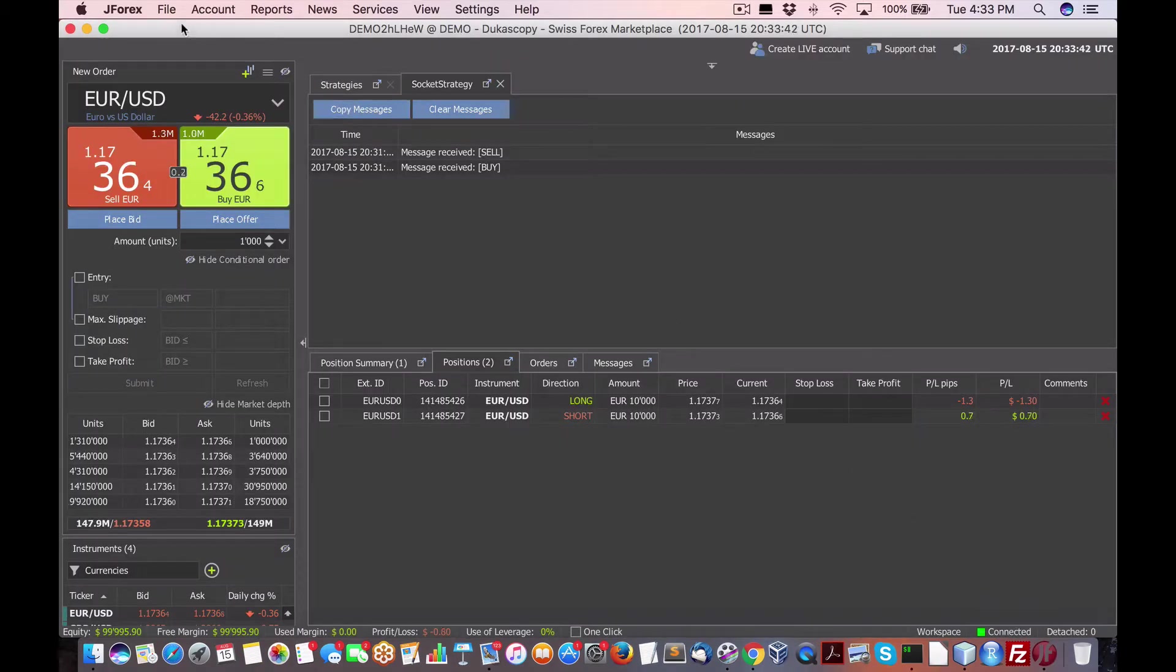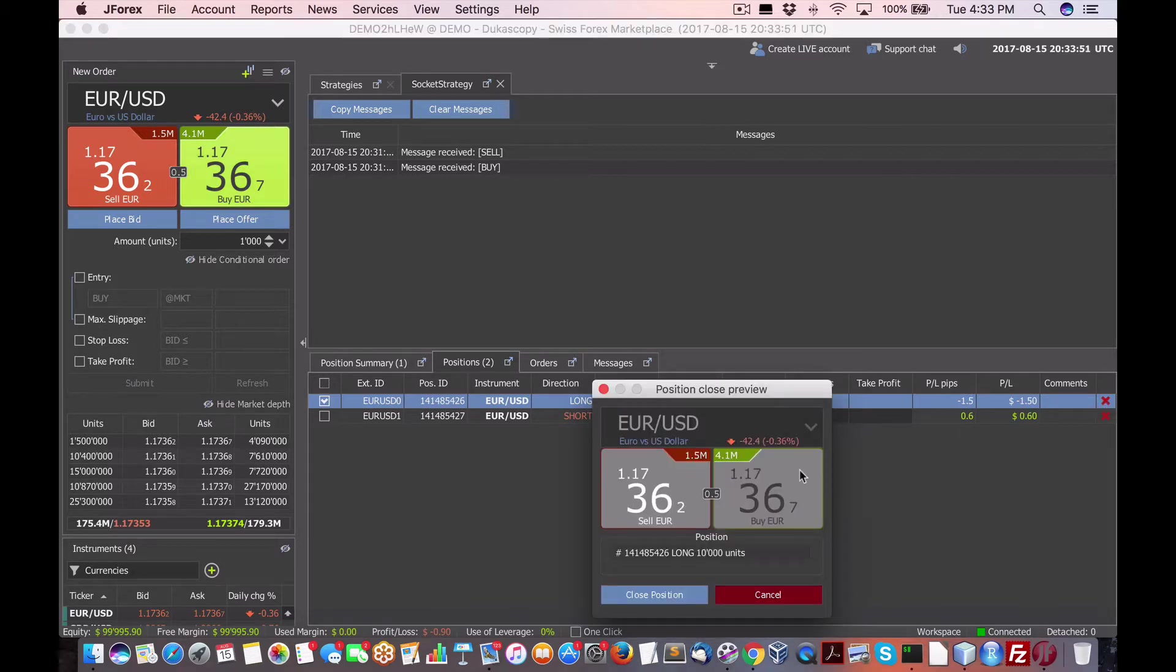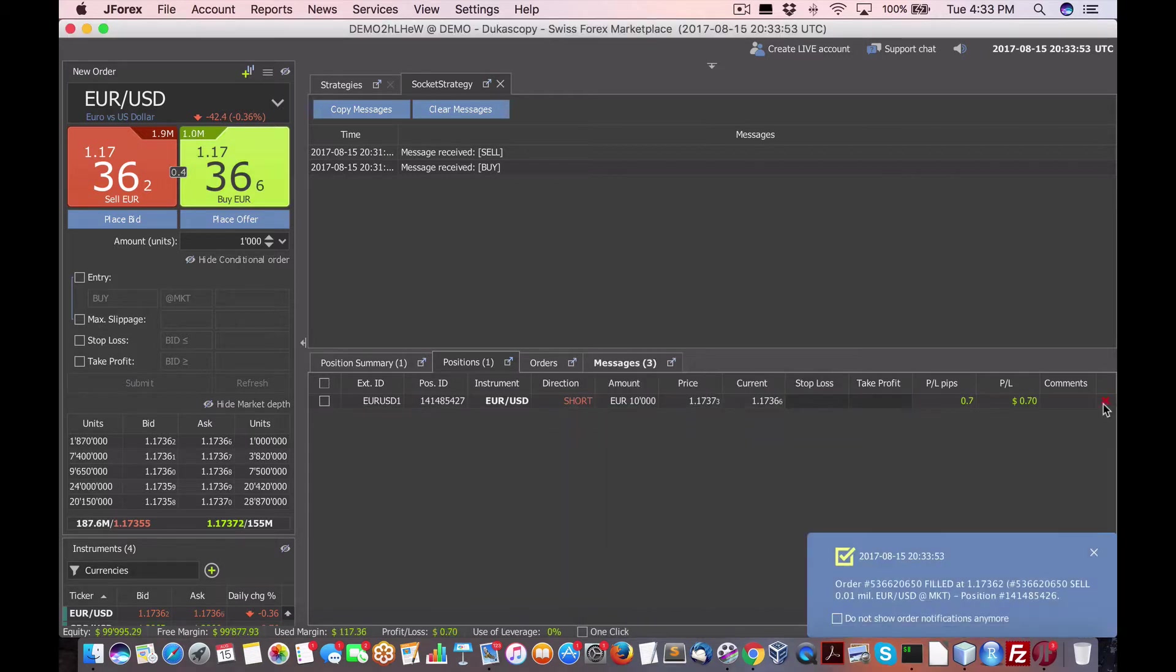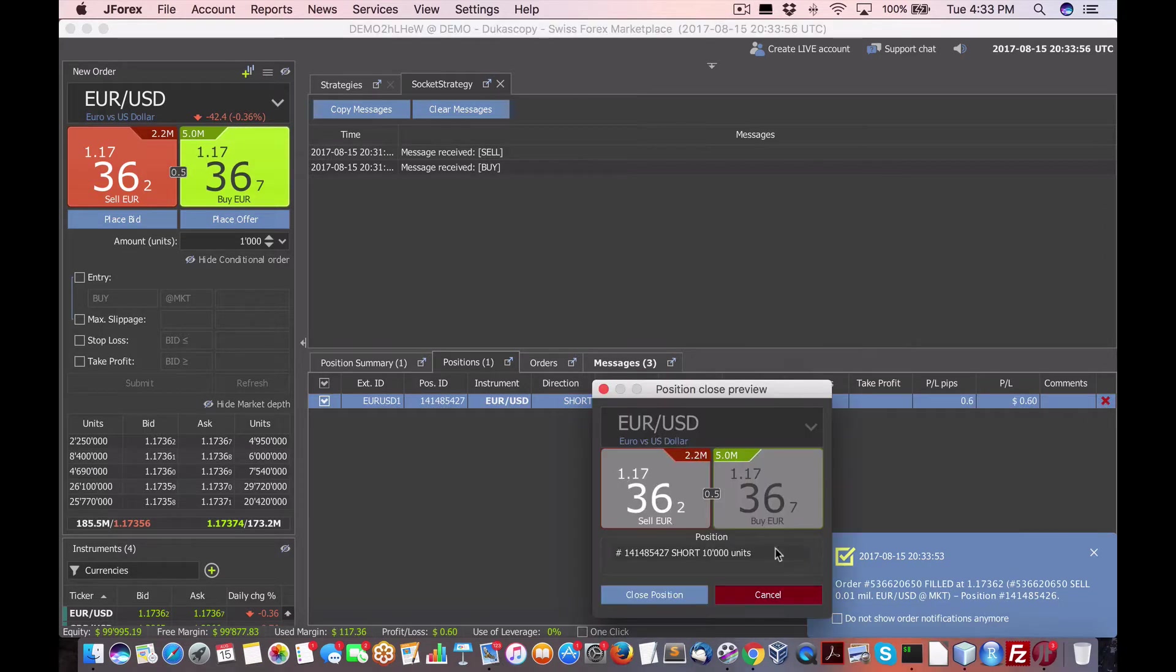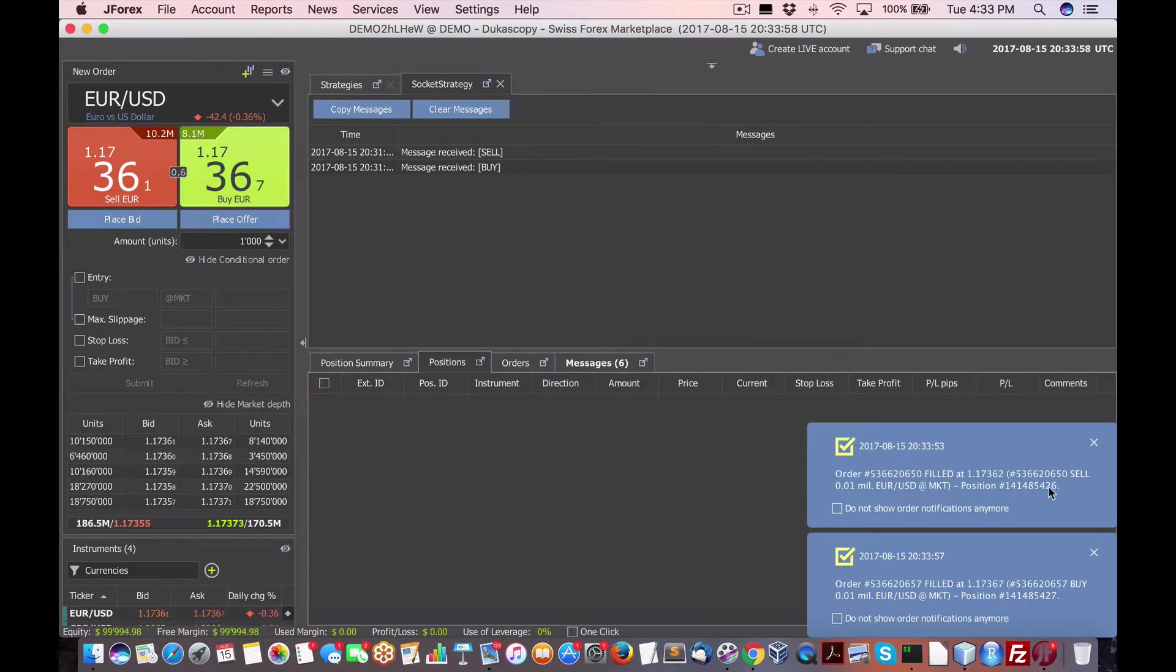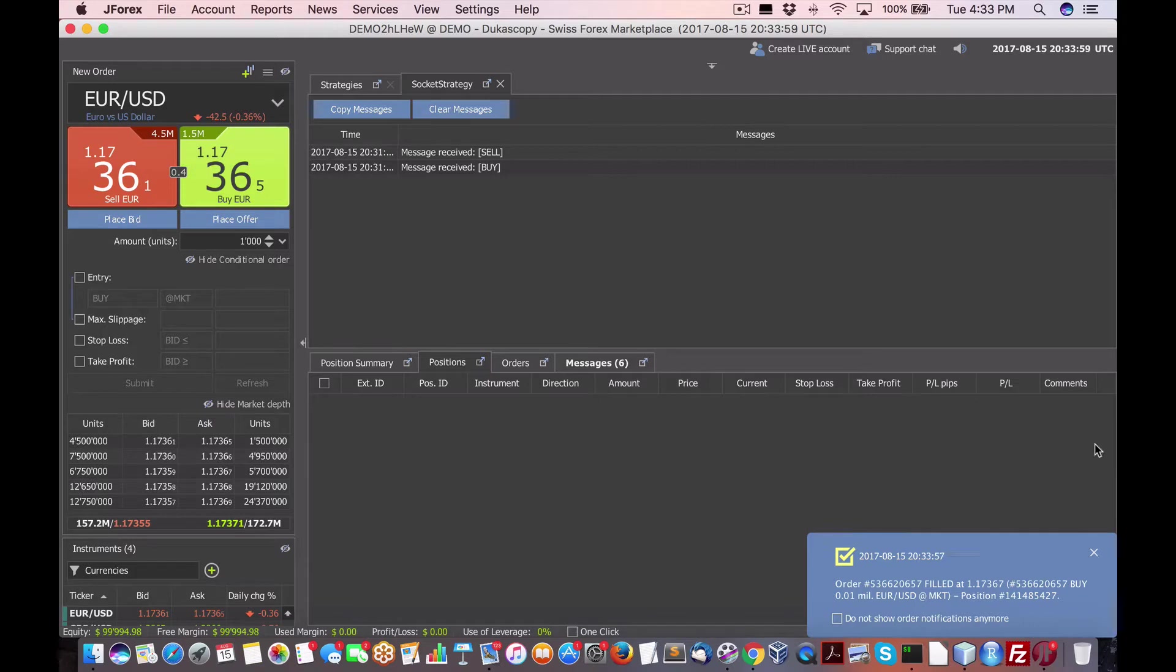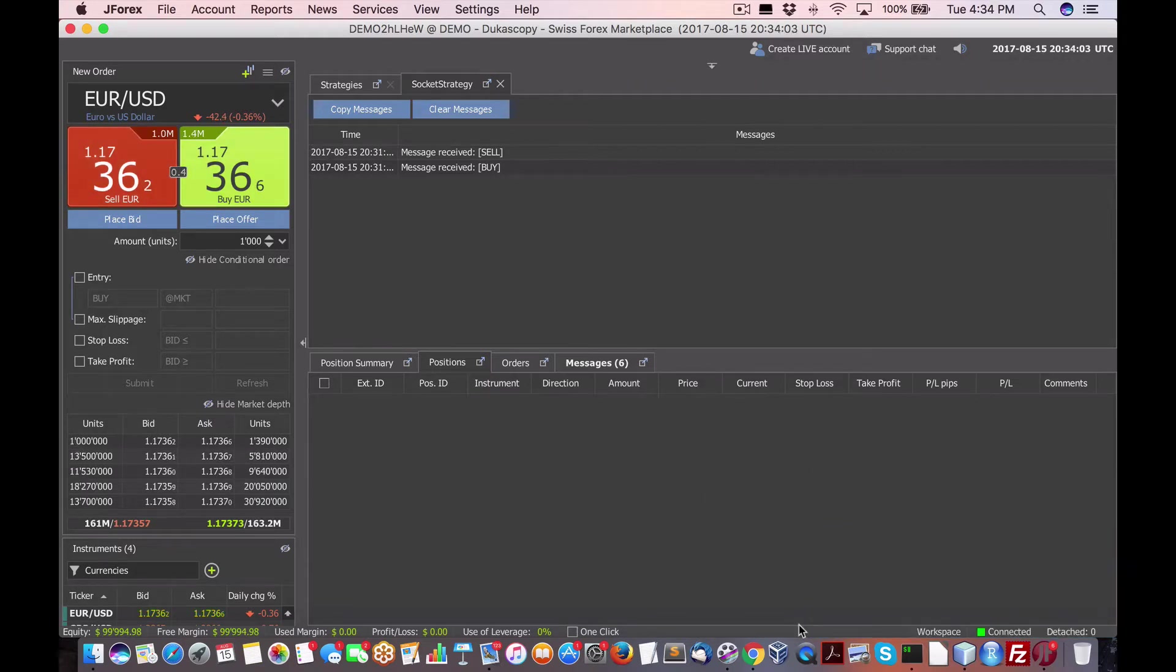So this is J4X from Dukascopy. I've just put in two positions. Let me just close these out as a test. Close position, and then close position again. And it's kind of frustrating dealing with OANDA with this level of lack of support.